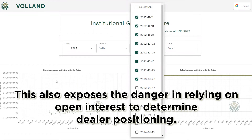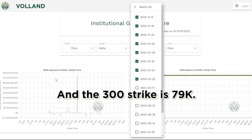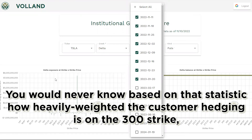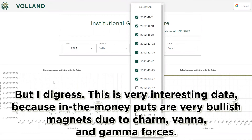This also exposes the danger in relying on open interest to determine dealer positioning. Right now, the 200 strike open interest is $65K and the 300 strike is $79K. You would never know, based on that statistic, how heavily weighted the customer hedging is on the 300 strike and how even the 200 strike is on Tesla. This is very interesting data, because in-the-money puts are very bullish magnets due to Charm, Vanna, and Gamma forces.